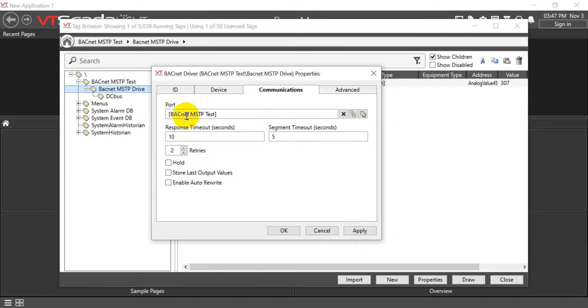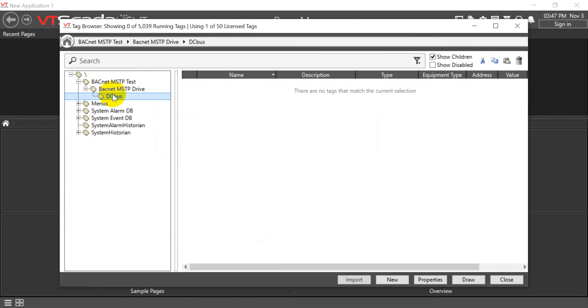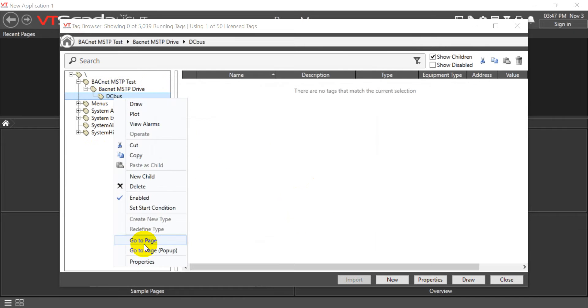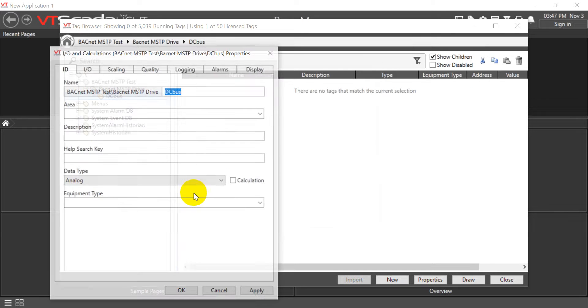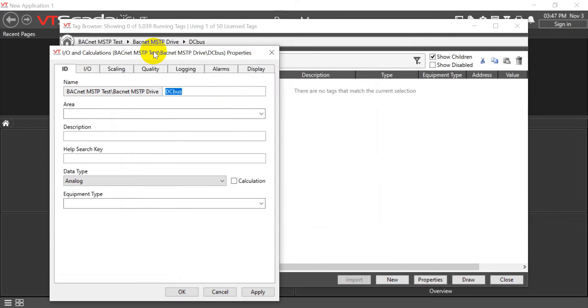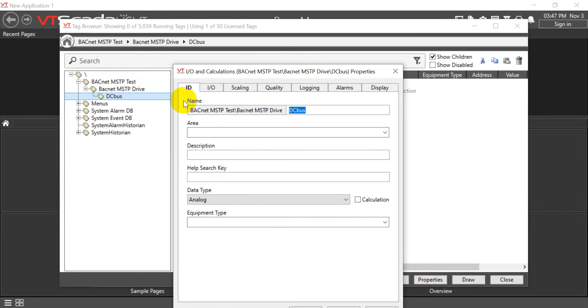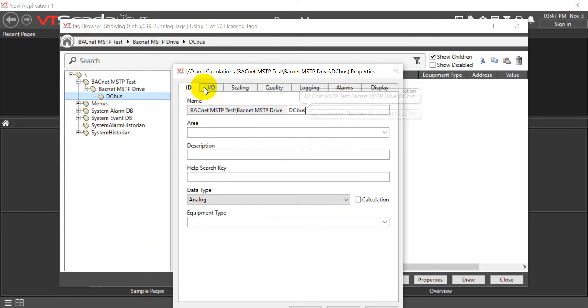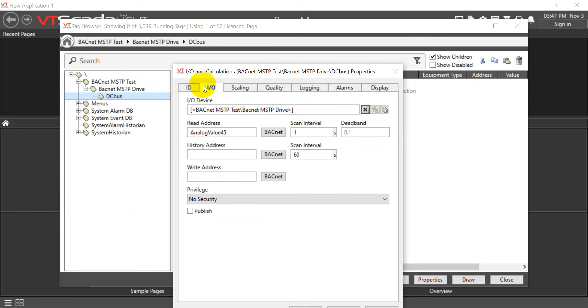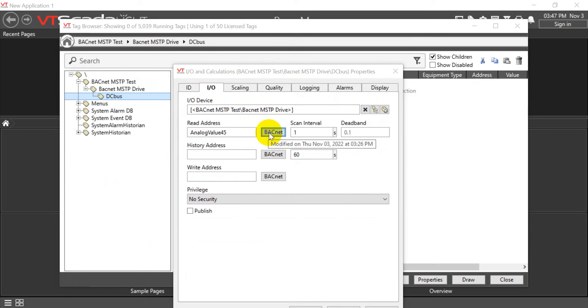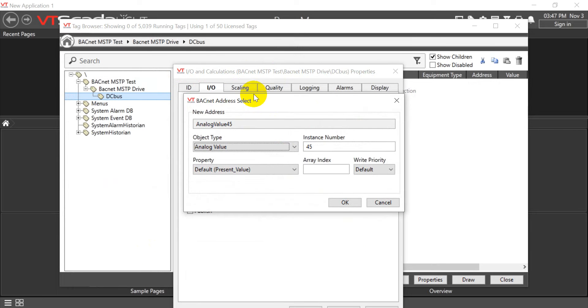The last one is DC Bus. Here we will create the DC Bus ID, then assign this network. Then I'll click the BACnet analog value.